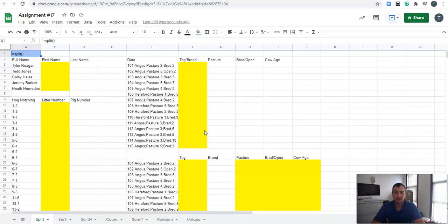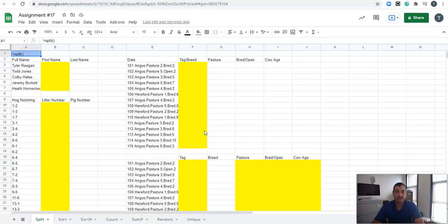In these last few videos, we're going to be talking about some other very useful functions in Google Sheets. So let's think about what is the purpose of Google Sheets? What are we trying to use it for? We're trying to make it do the work for us, to go through a lot of those monotonous processes and actually do the work for us.